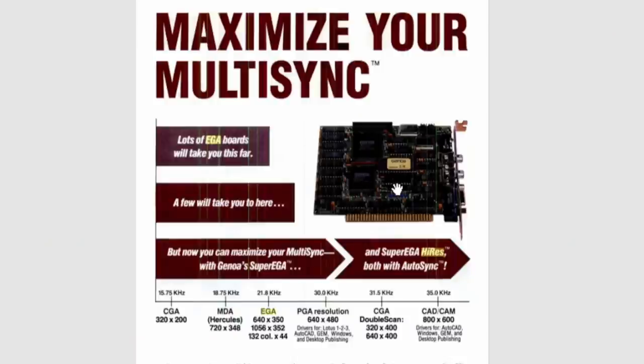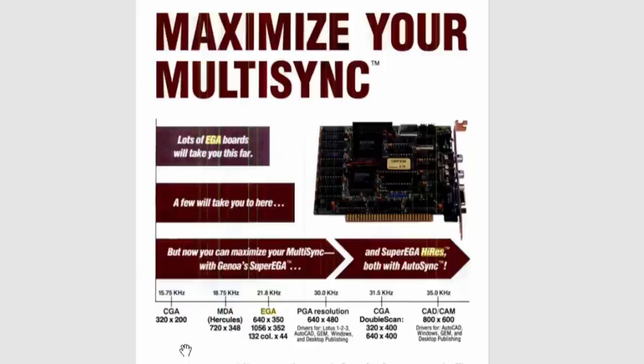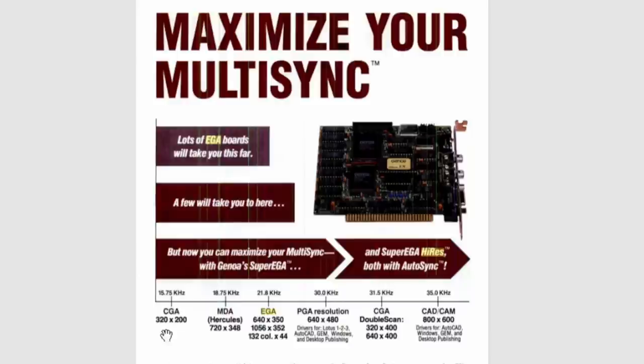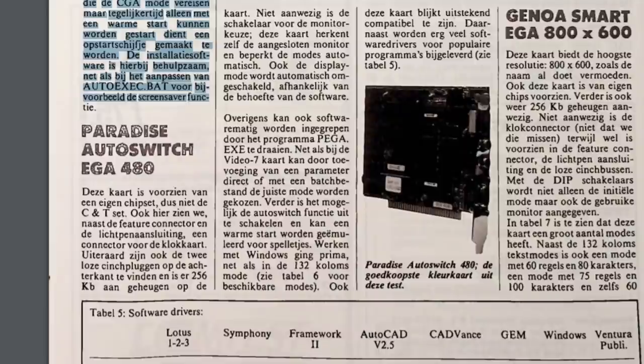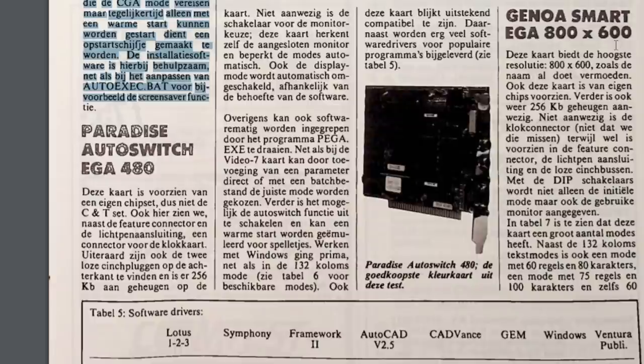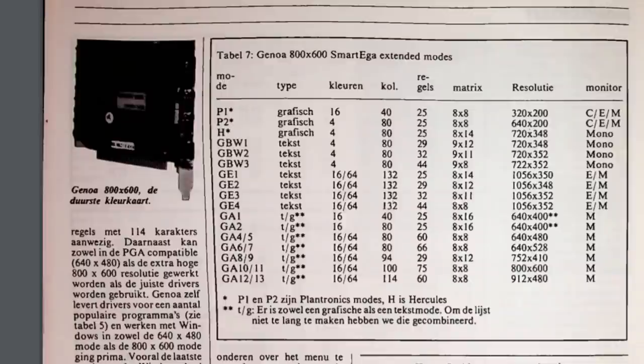Fortunately, this card also supports a standard EGA monitor for resolutions up to 640 by 350 mode 2 EGA, and also mode 1 EGA like the original IBM EGA card, which can even run on a CGA monitor with a resolution of 320 by 200. But before we try these out, something else caught my eye. This Dutch article from the 1988 Radio Bulletin mentions a Genoa Smart EGA 800 by 600. But wait a minute, didn't we establish that Smart EGA is a trademark of NSI?